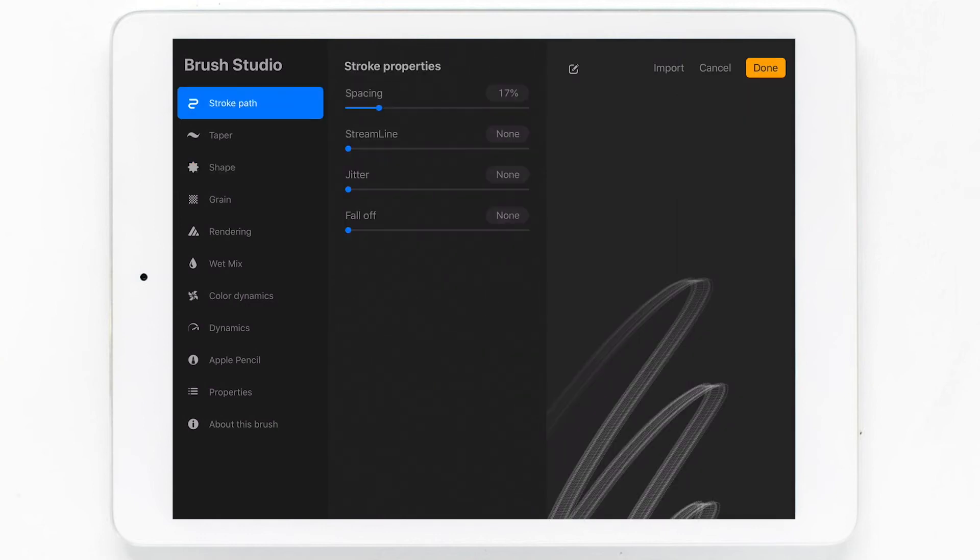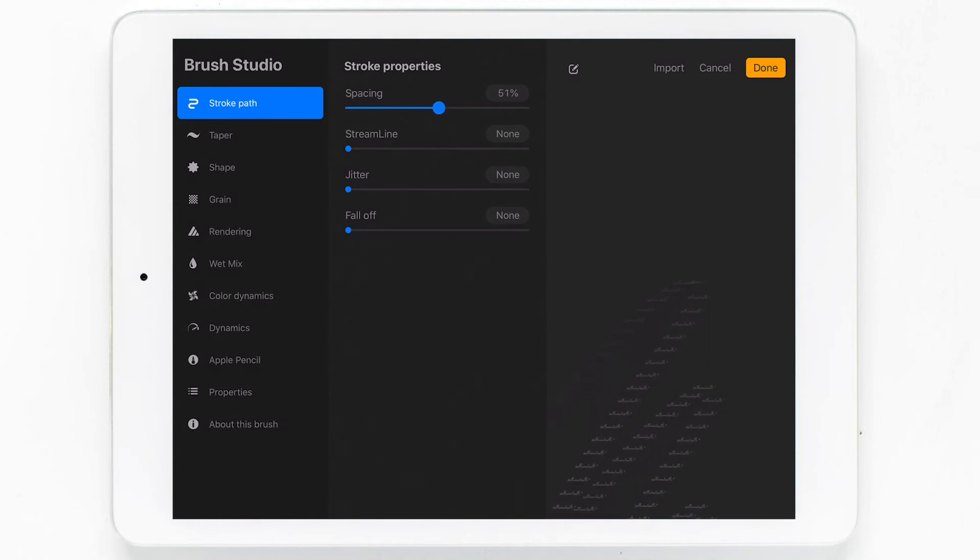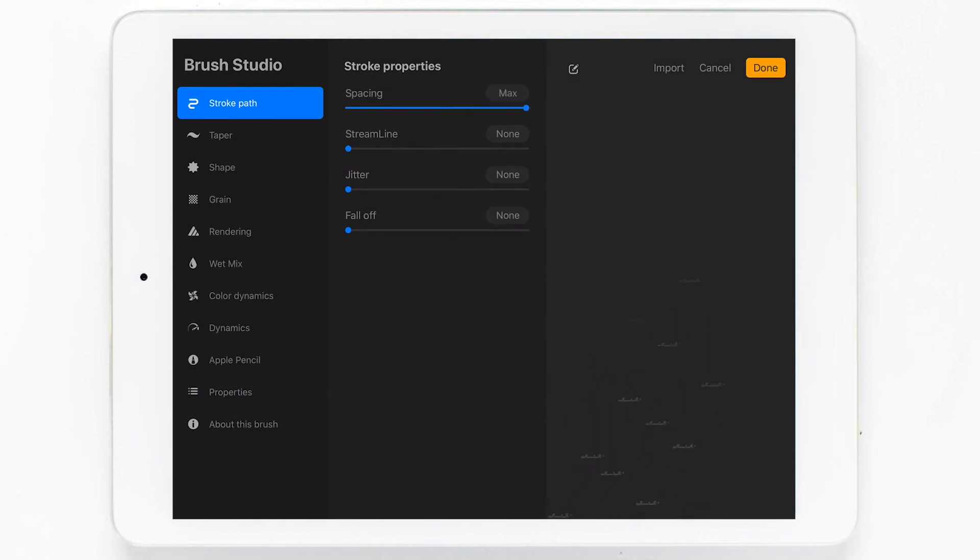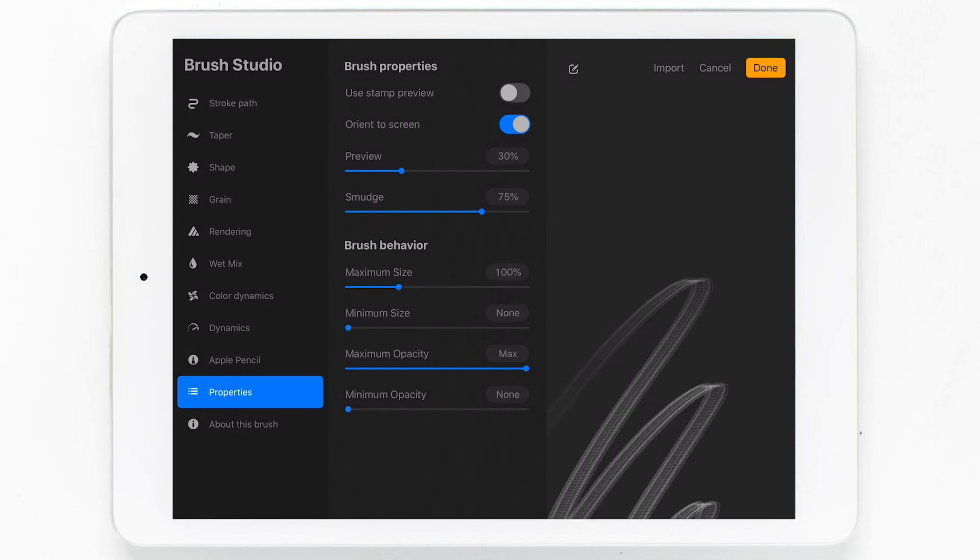In the stroke path tab on the left side of the menu, we can go in and increase the spacing of our brush. Next in the properties tab, we can bring up the maximum size of our brush. And then we can also increase the preview. This will increase the size of the image we see when we're looking at the brushes in the brush panel in the app.